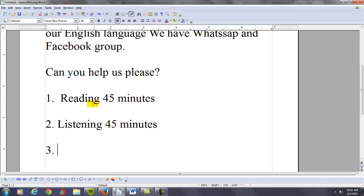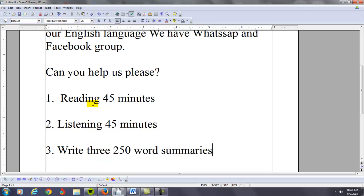My third suggestion is to write maybe three 250-word summaries each week. This is very important. You're now reading and listening, but you're now writing about what you're reading and listening, using your notes. This is also very good language practice, and by the way, it will also help prepare you for the TOEFL or the IELTS exams.